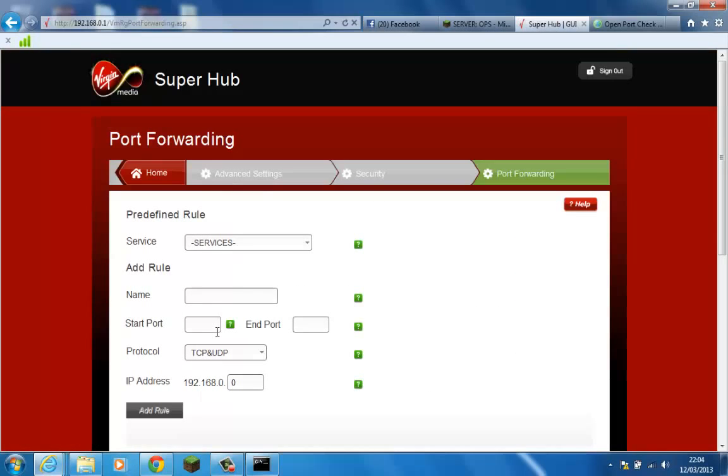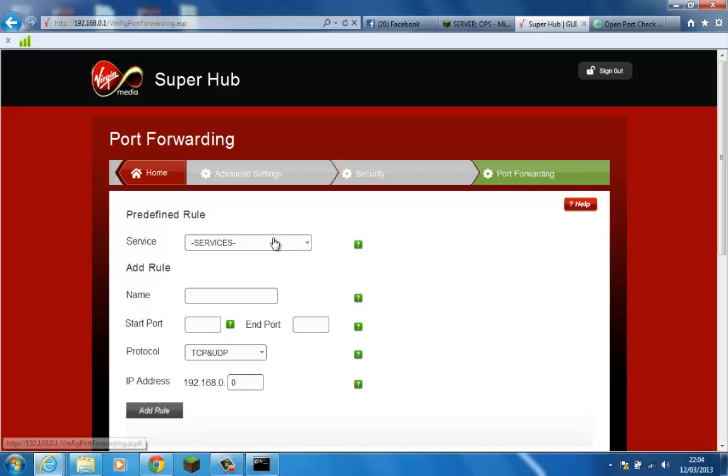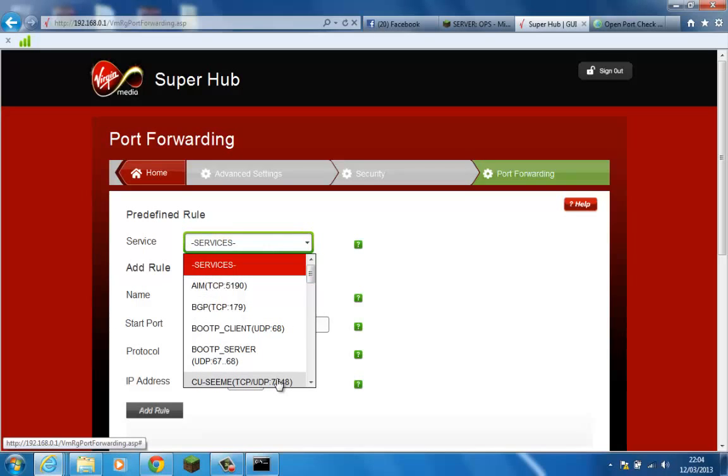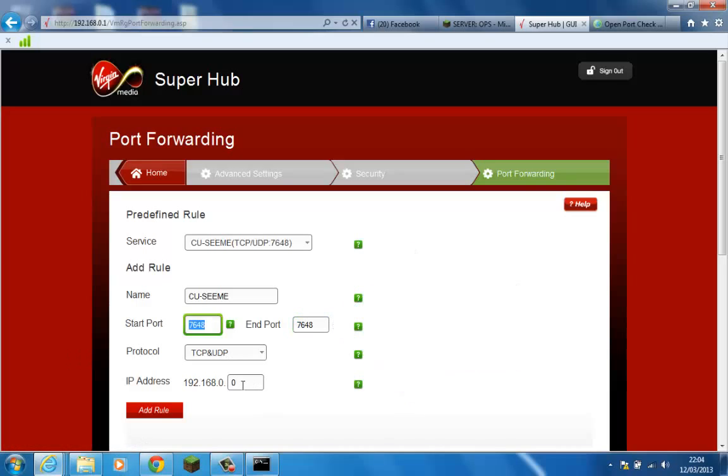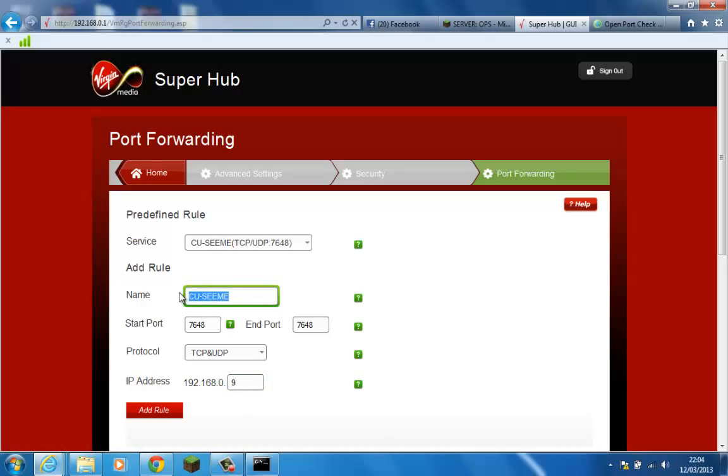Now what we're going to be doing is we're going to be using the default port forwarding settings that will be coming up on this. So what I'll do is I'll select the service, I think I will use the CU-SeeMe and you'll see it already puts in a start and end port. These we're going to keep the same, we're going to be using this for our server. Now I've remembered the IP address is going to be 0.9 like so.